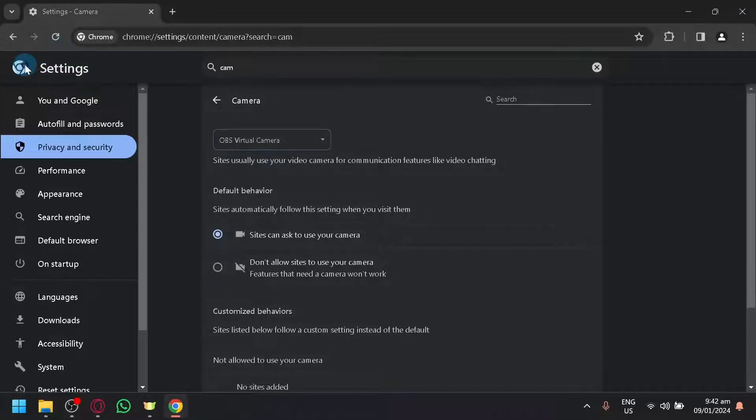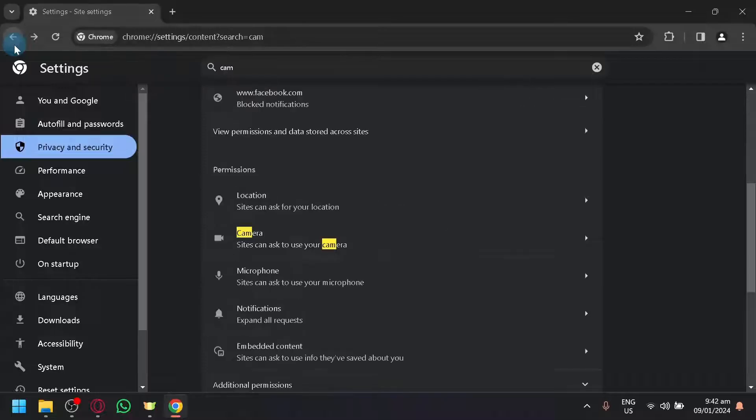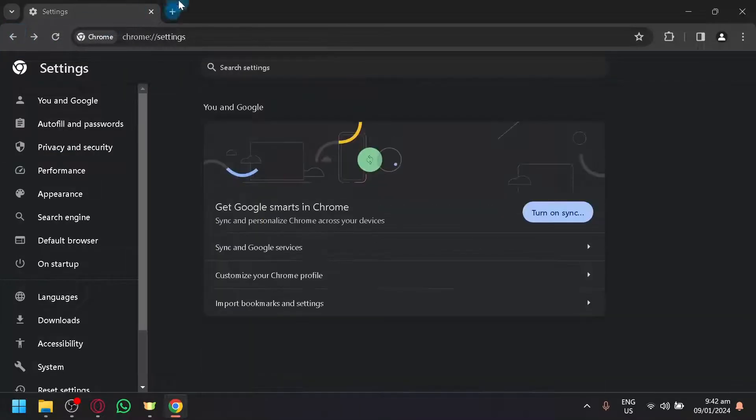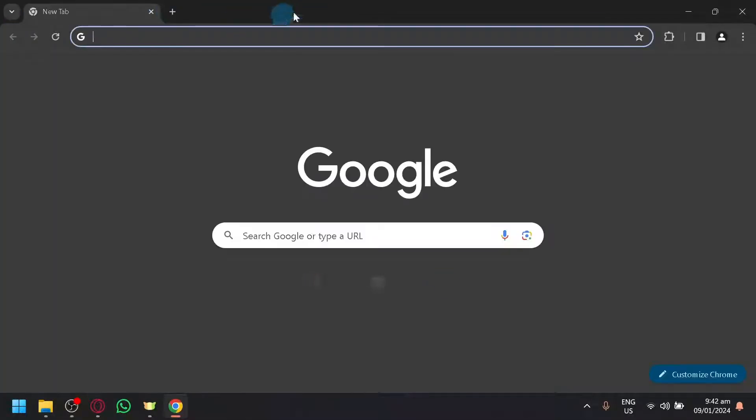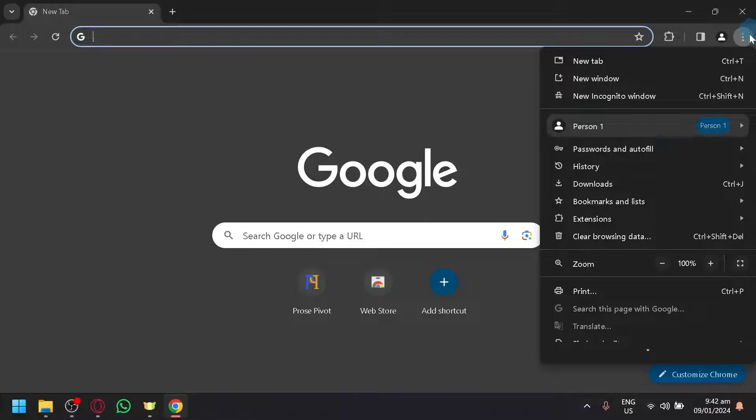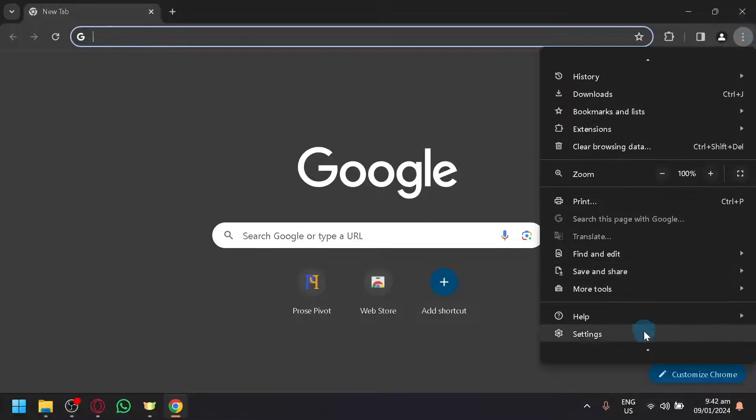So first, you're going to go to your Chrome over here, and let's say this is a new tab. Click on the three dots on the top right. Click on settings.